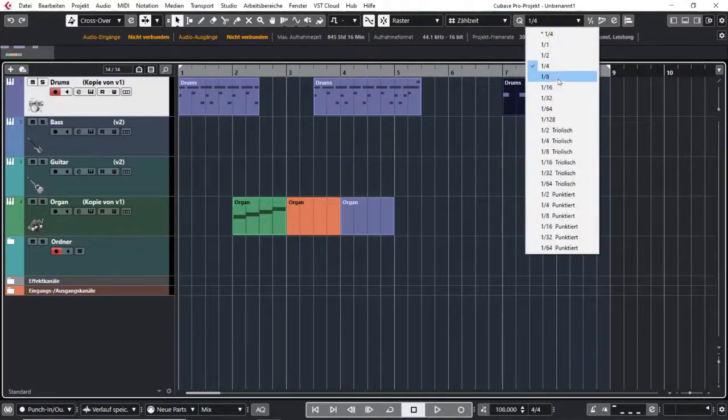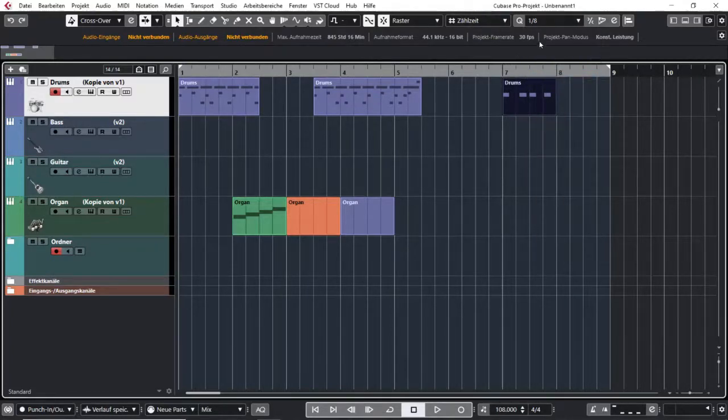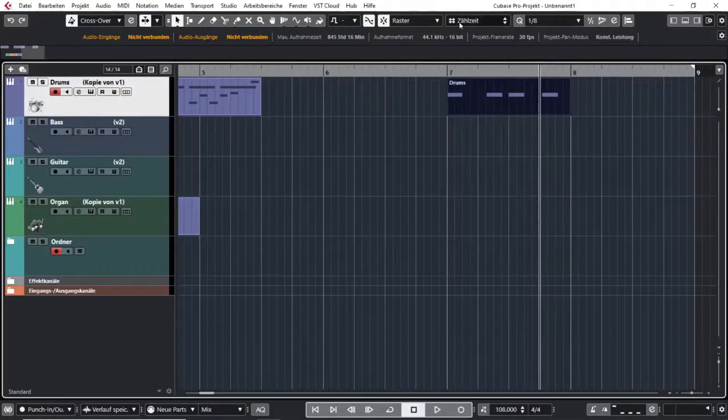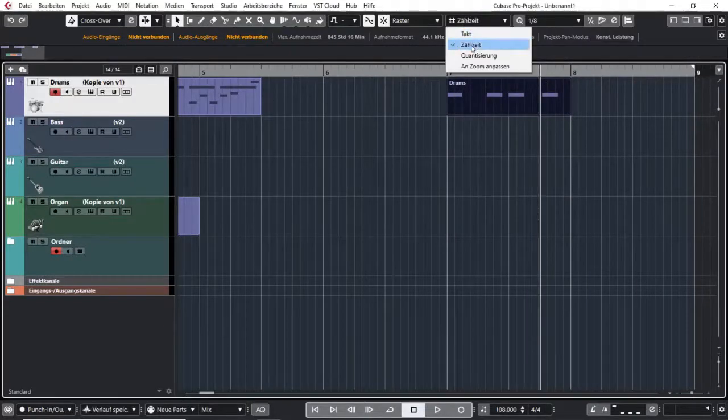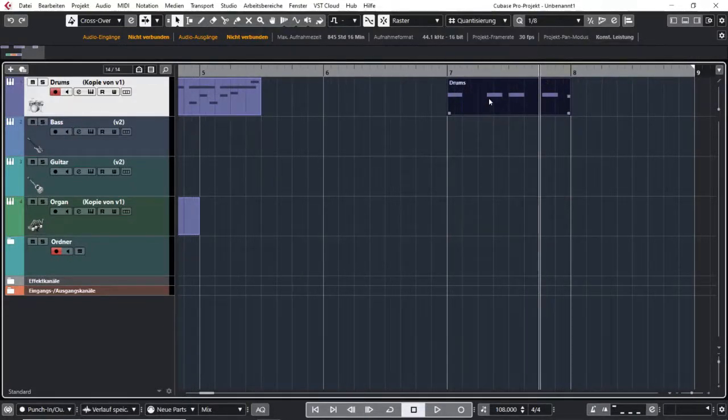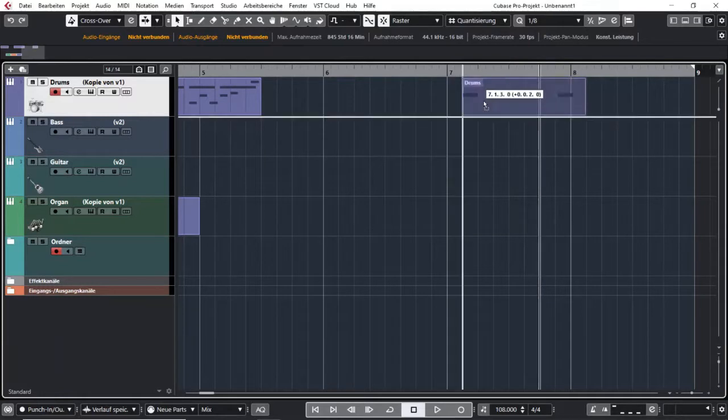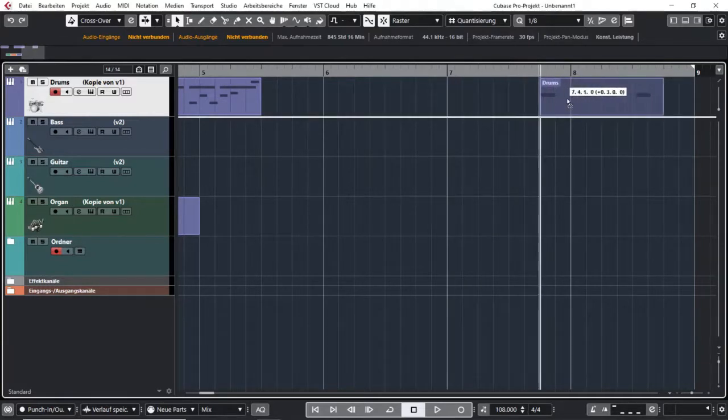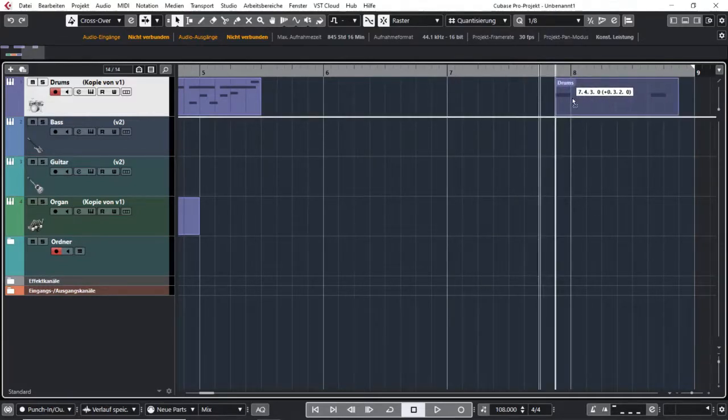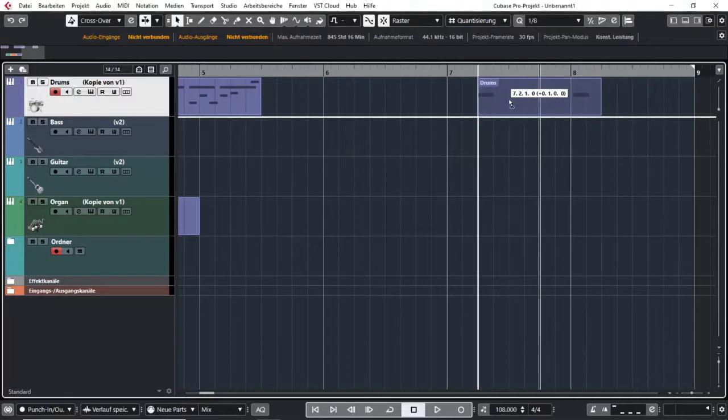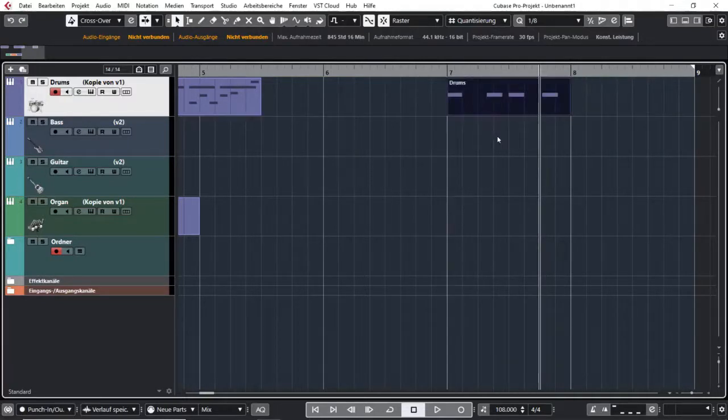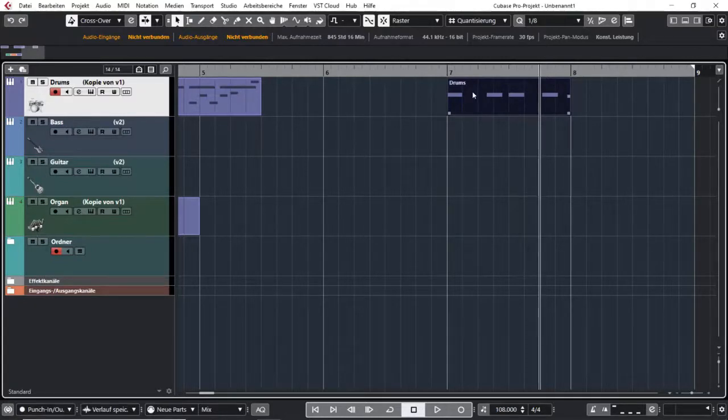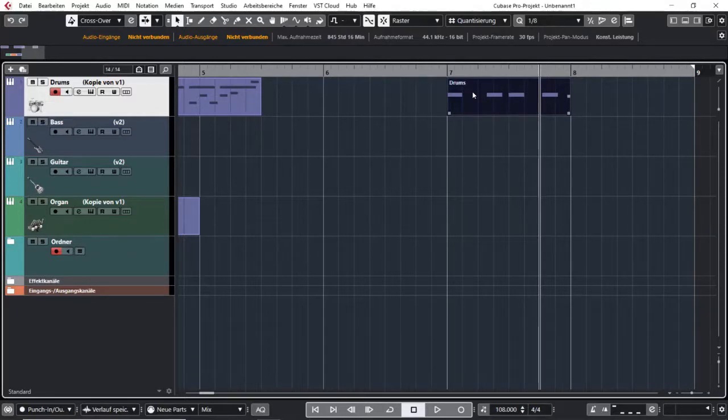And if I set my quantize pattern to eighth notes and set my grid to quantize, I can move around all my different events or MIDI data in eighth notes. So that would be the pretty normal grid function that you use all the time.